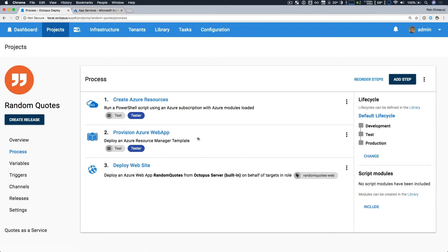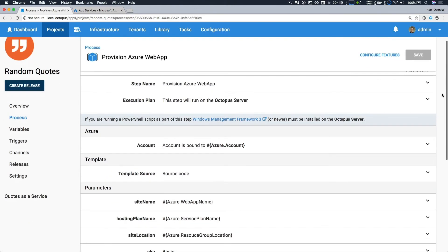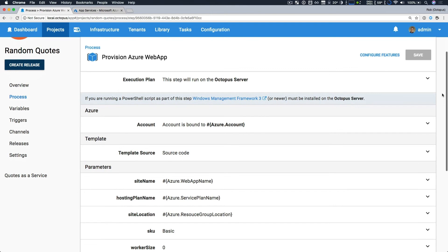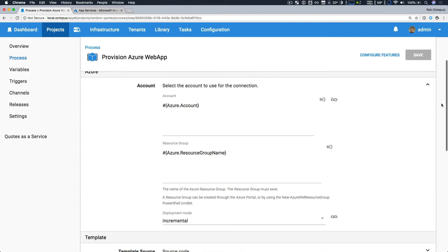And if we jump back, our second step is to provision our Azure web app. And this is done with a deploy in Azure resource manager template step or ARM template. So if we take a look at it, this is an updated version of our existing step. And it's a little bit simpler. Now you simply specify your account details.